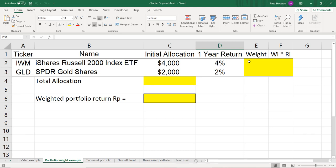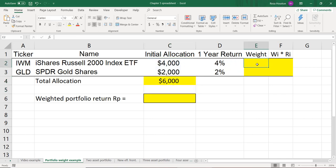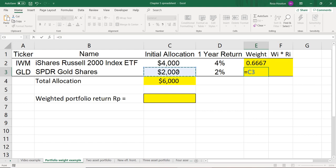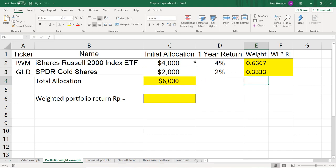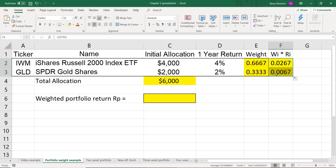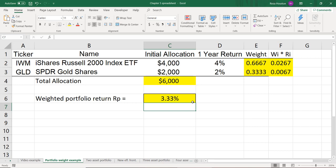In Excel, the first thing I want to do is sum up the total value of my portfolio, which is $6,000. Then I divide the value of the Russell 2000 ETF by the total portfolio value to get its weight, and do the same for the gold ETF. The Russell 2000 ETF represents two-thirds of the portfolio and gold is one-third. Next, I'll multiply the weights by the returns and sum those up. Our weighted portfolio return comes out to 3.33%.